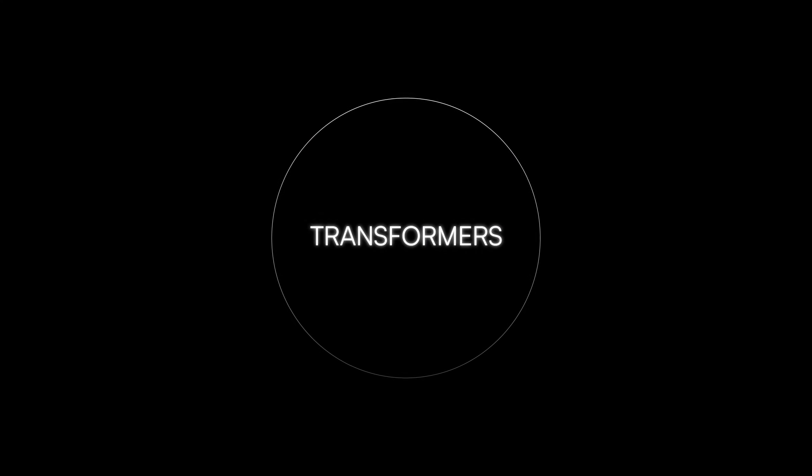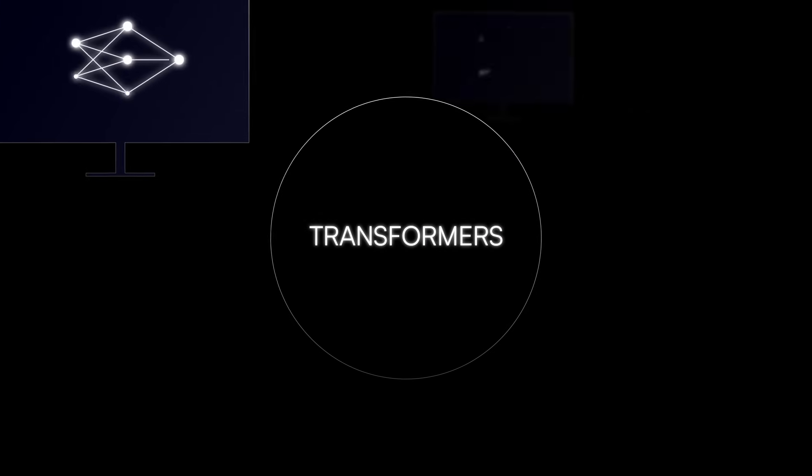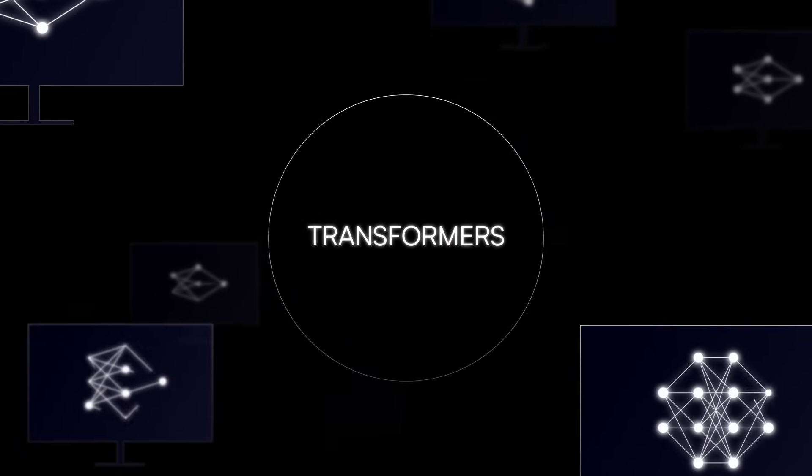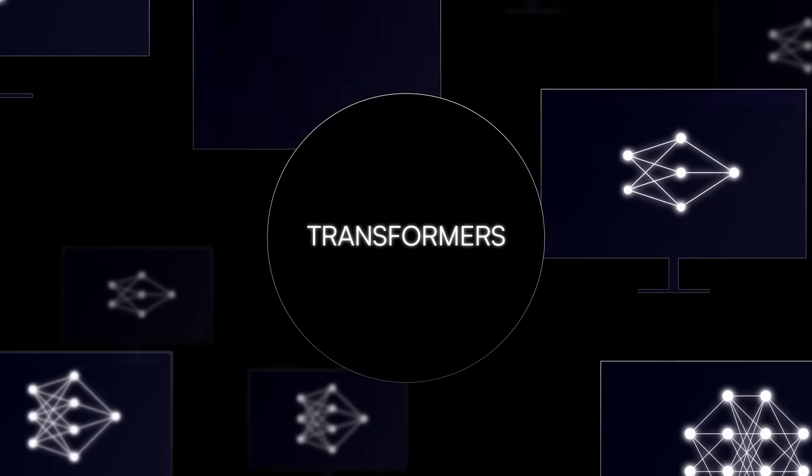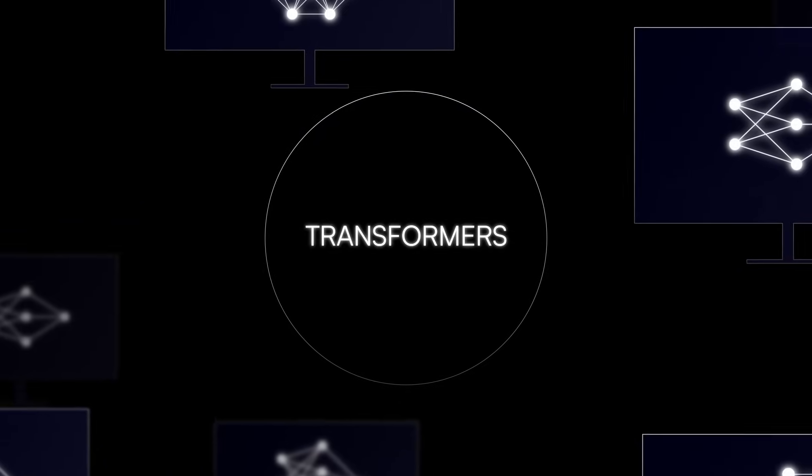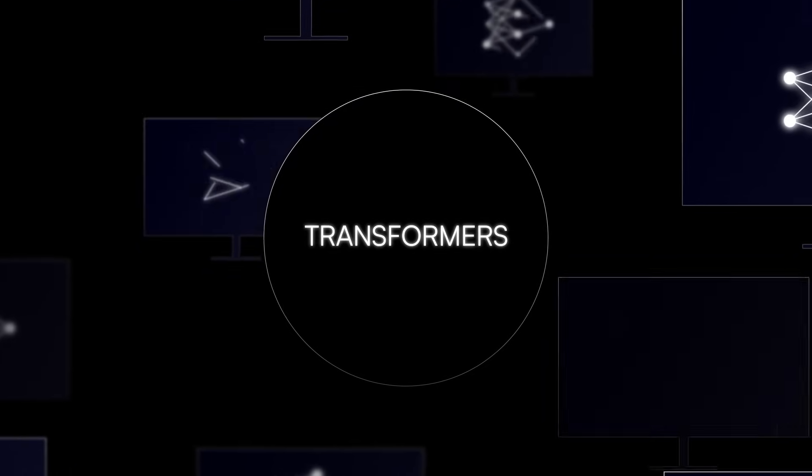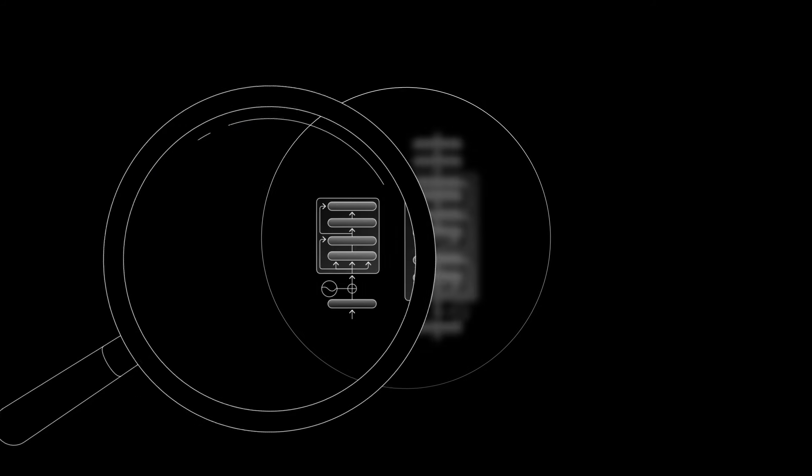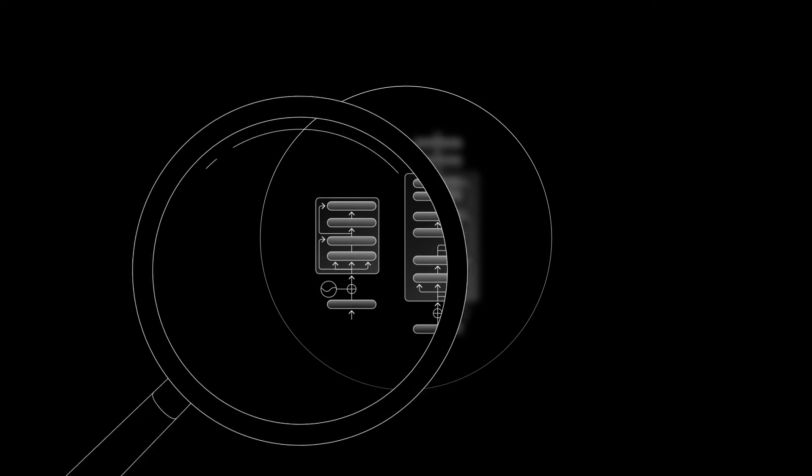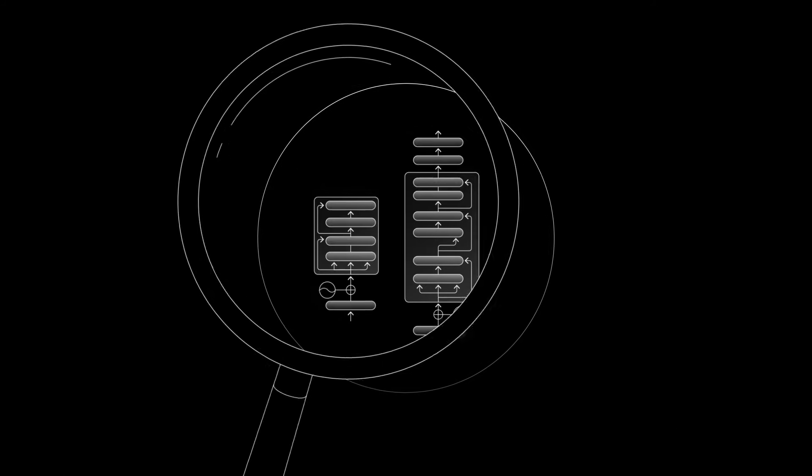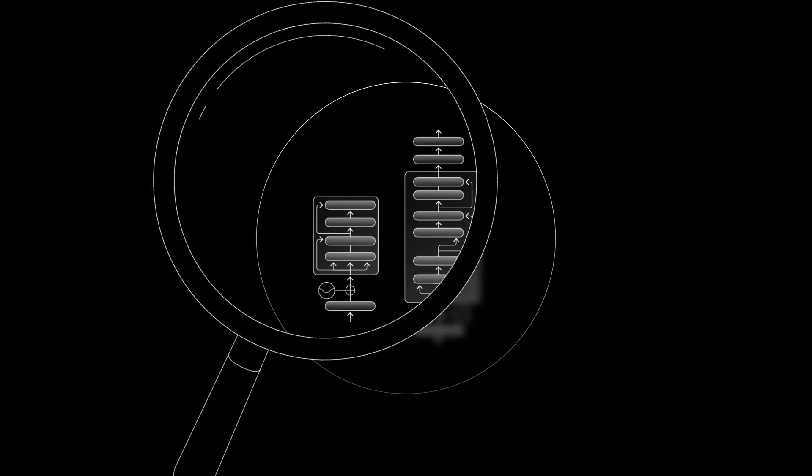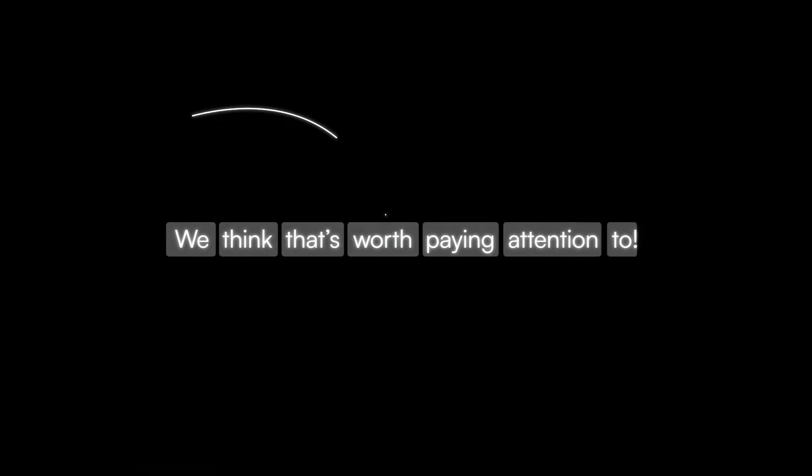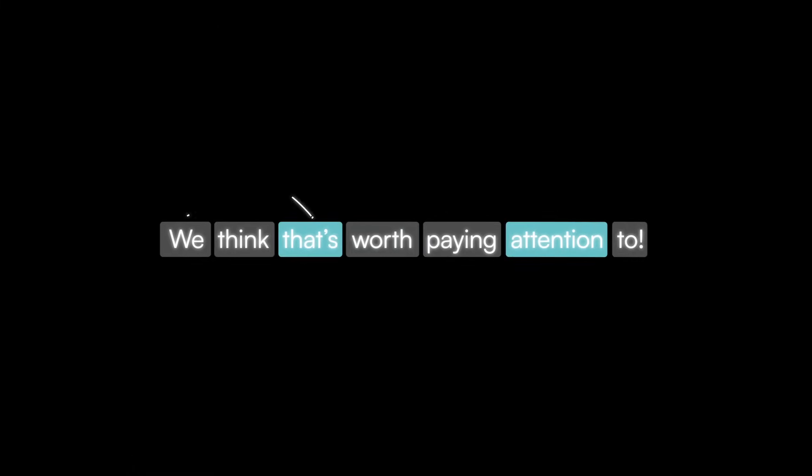In the future, researchers may invent new models which outperform Transformers, but for now, Transformers are winning the race. The heart of Transformers is attention, and you can get a huge grasp on these powerful models just by understanding this point. We think that's worth paying attention to.